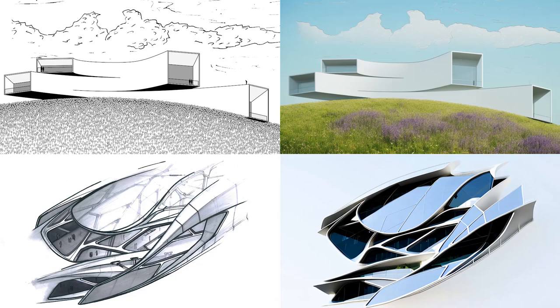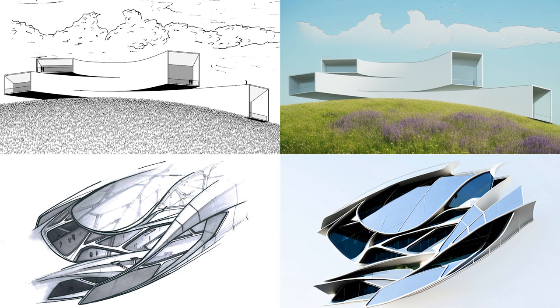Hello everyone, welcome back to my channel. Stable Diffusion plus ControlNet is freaking mind-blowing. Today I'm going to show you a quick workflow about how to use Stable Diffusion plus ControlNet to generate extraordinary architectural renderings with simple sketch input.